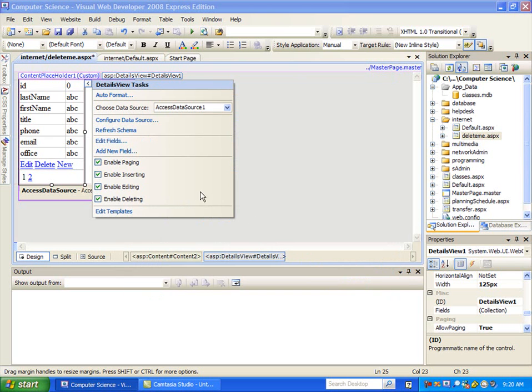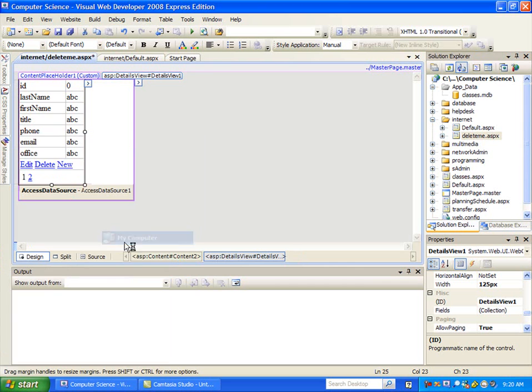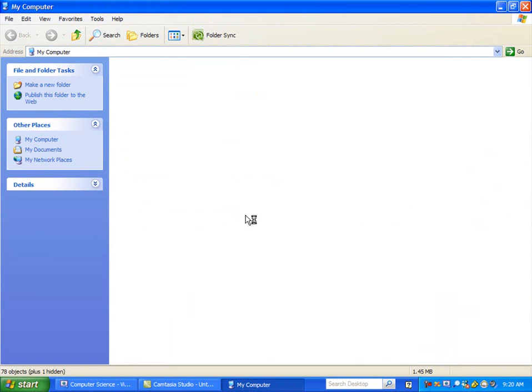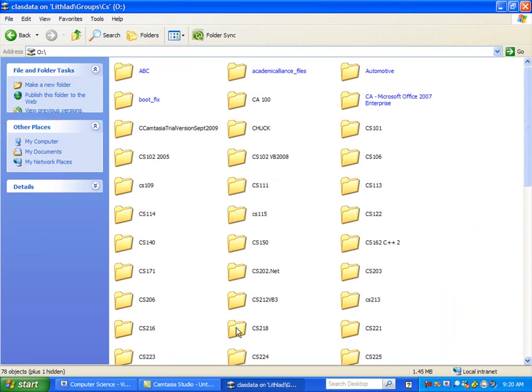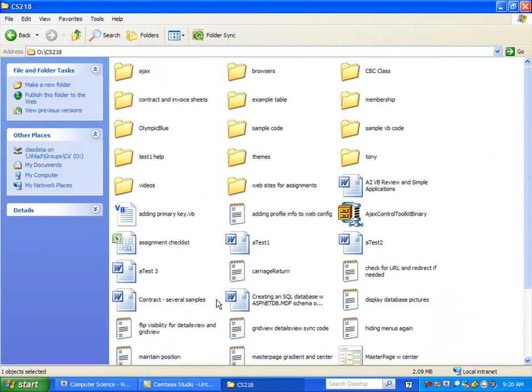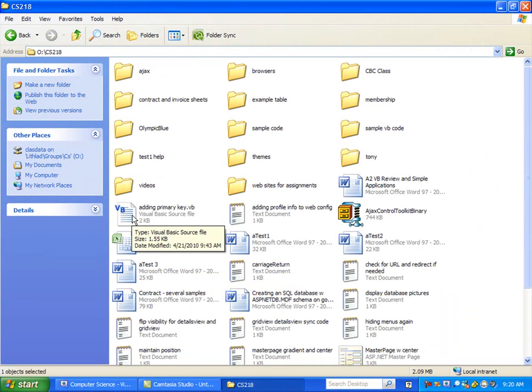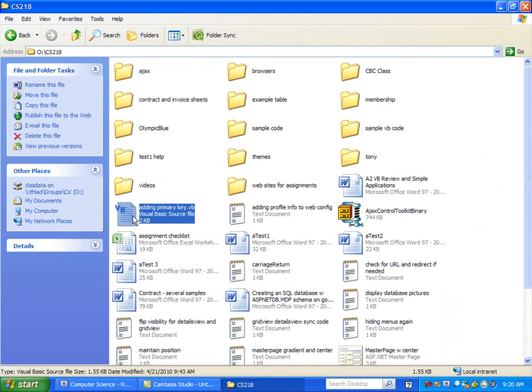And then what I'm going to do is go and grab the VB code so that the code will automatically add that primary key for us. And that code is out here on the O drive in the CS218 folder and it's this one, this Adding Primary Key Code. If you just double click,